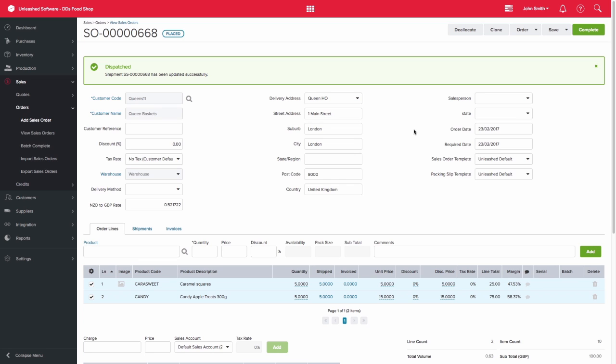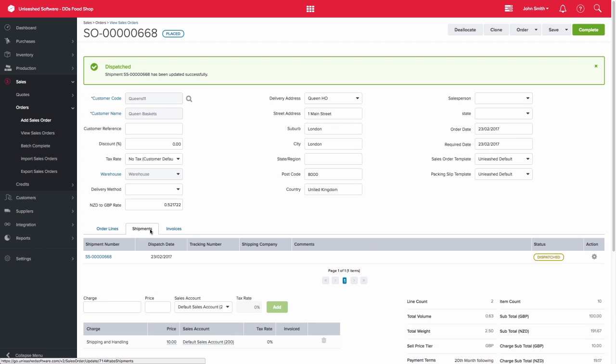To review the shipment within a sales order, simply view the Shipments tab. Please note that multiple shipments can be created against one sales order.